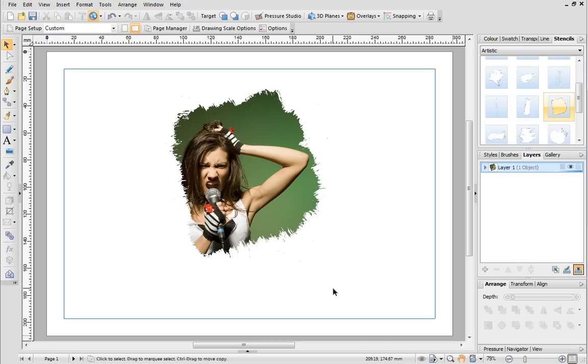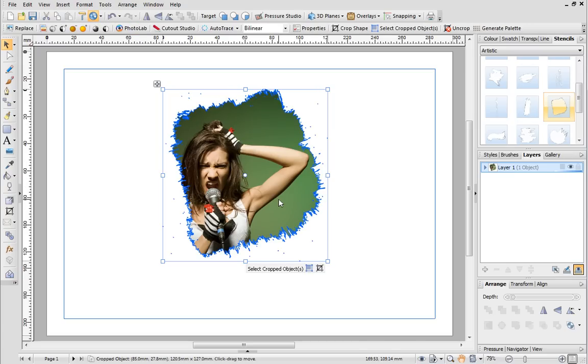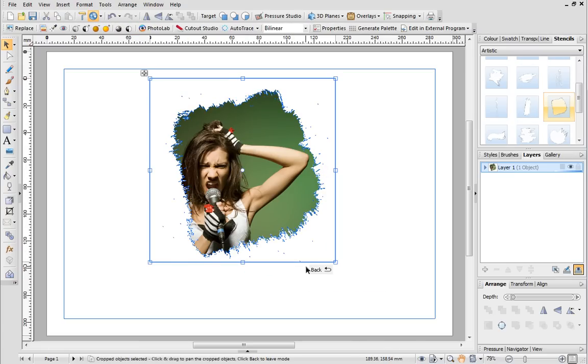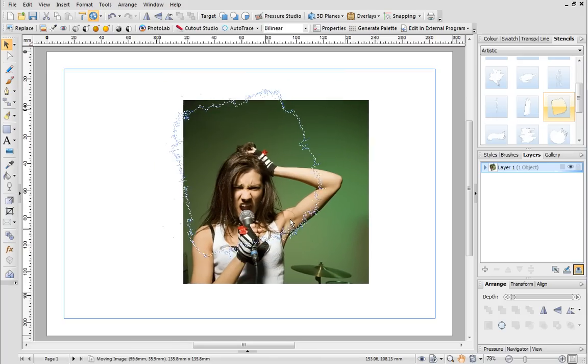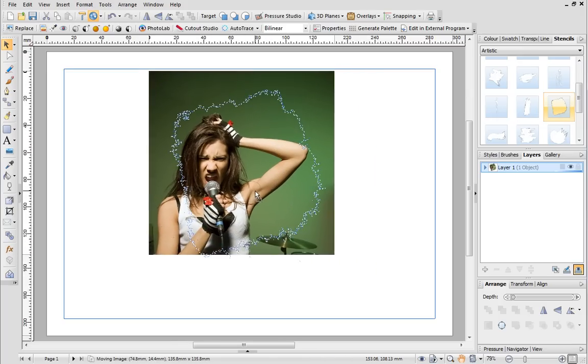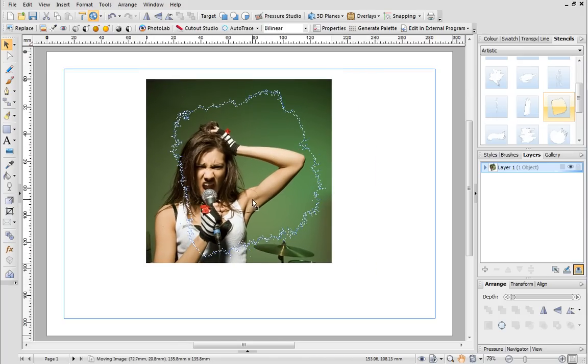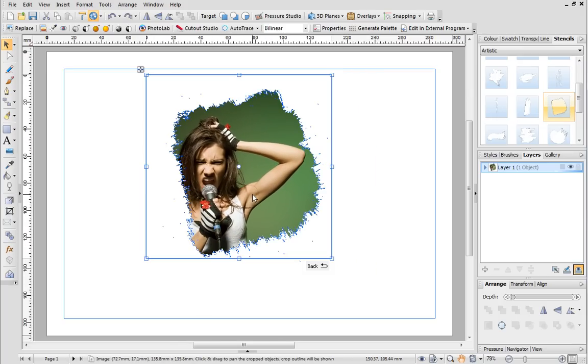If you want to adjust a stenciled picture, simply select it and then click this button. You can then move the picture using the dotted outline of the stencil as a guide.